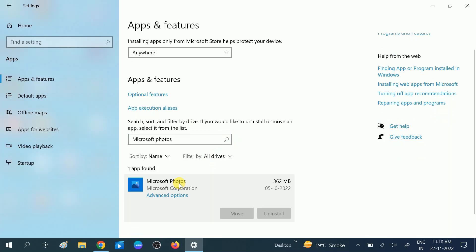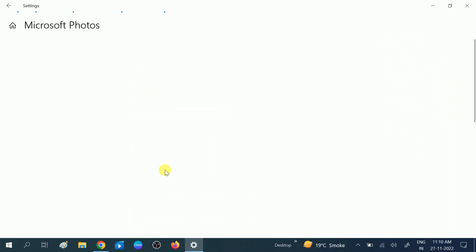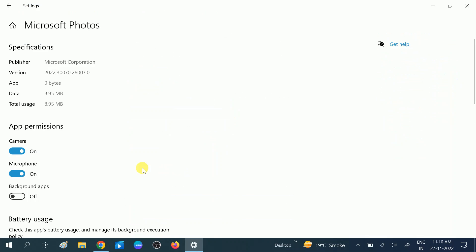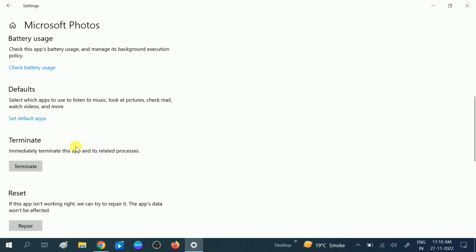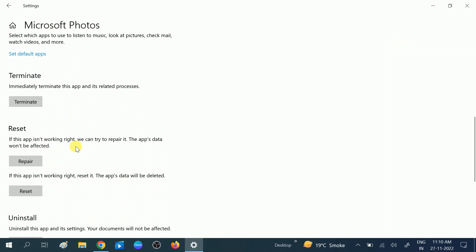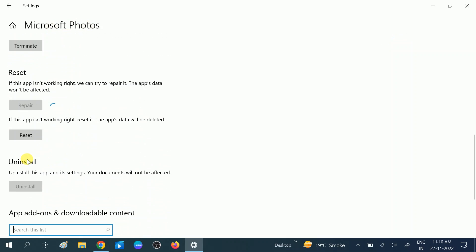Click on the Advanced Options, which is the blue one. This is the Microsoft Photos app. You need to first repair it. Wait for the process to repair. If repair is working, that's well and good.